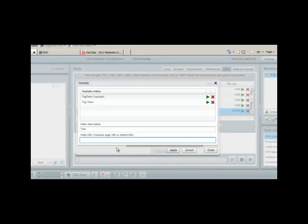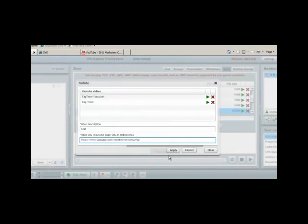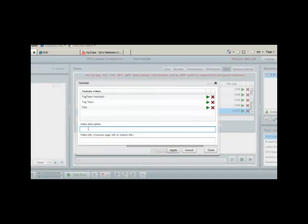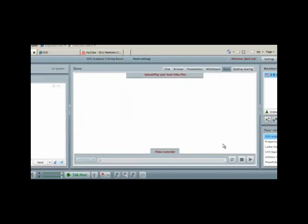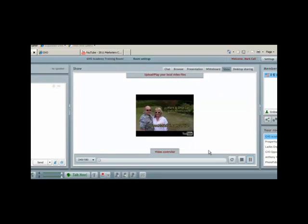You can see where the URL for the video is. We're just going to simply paste it in there and click apply. You'll see the video is now in there at the description that we gave. To stream it, all you do is press the play button and you'll see the YouTube video loads up for you and you can play it for your viewers.